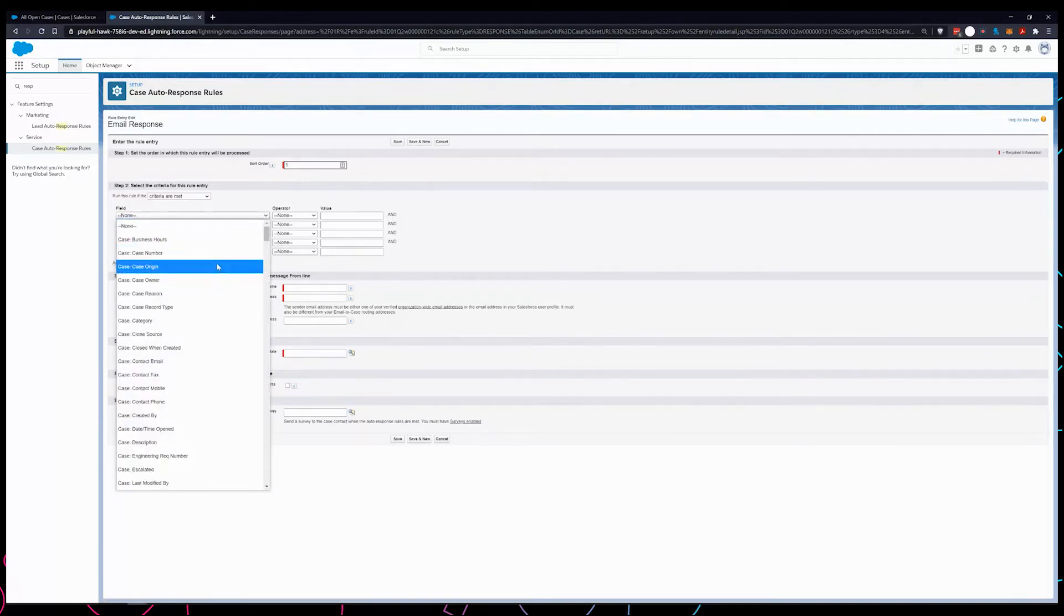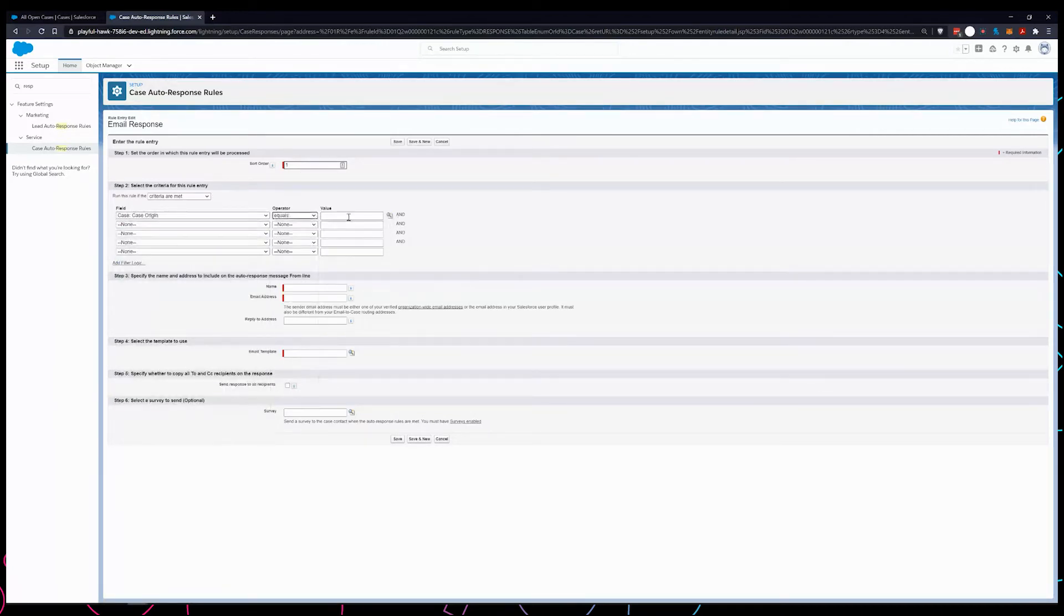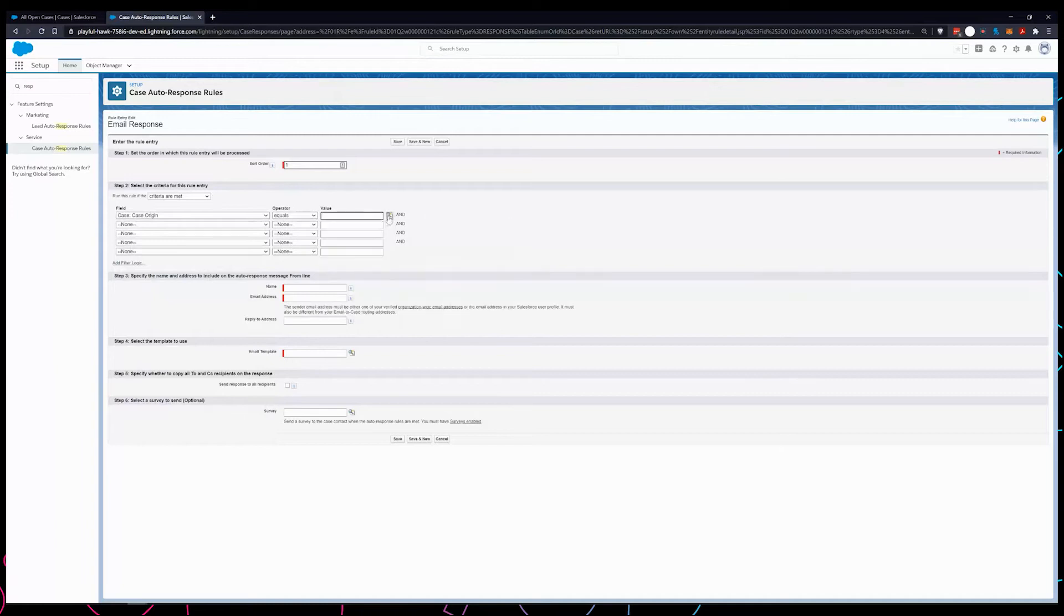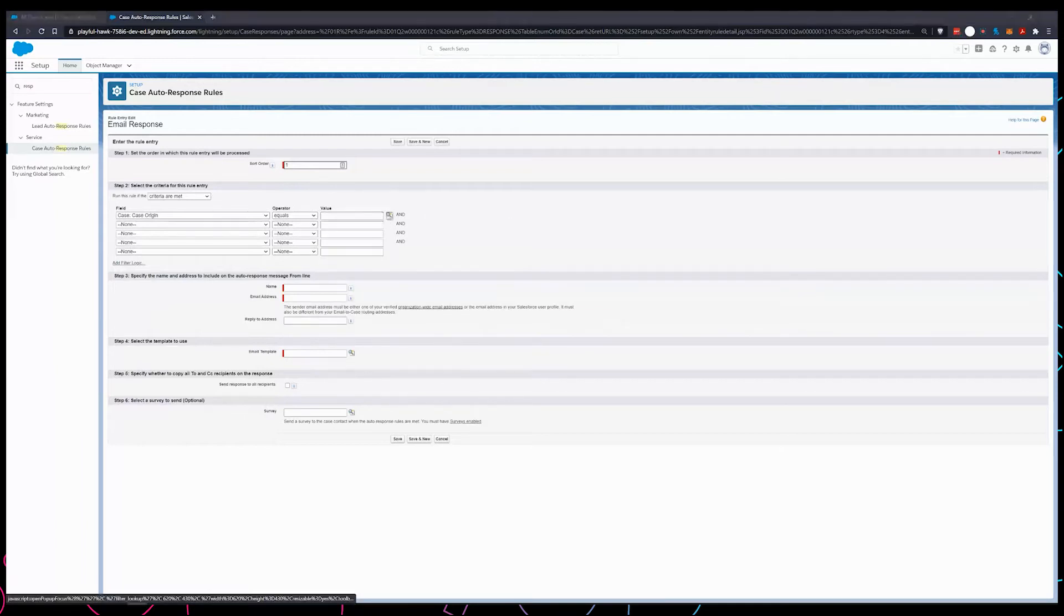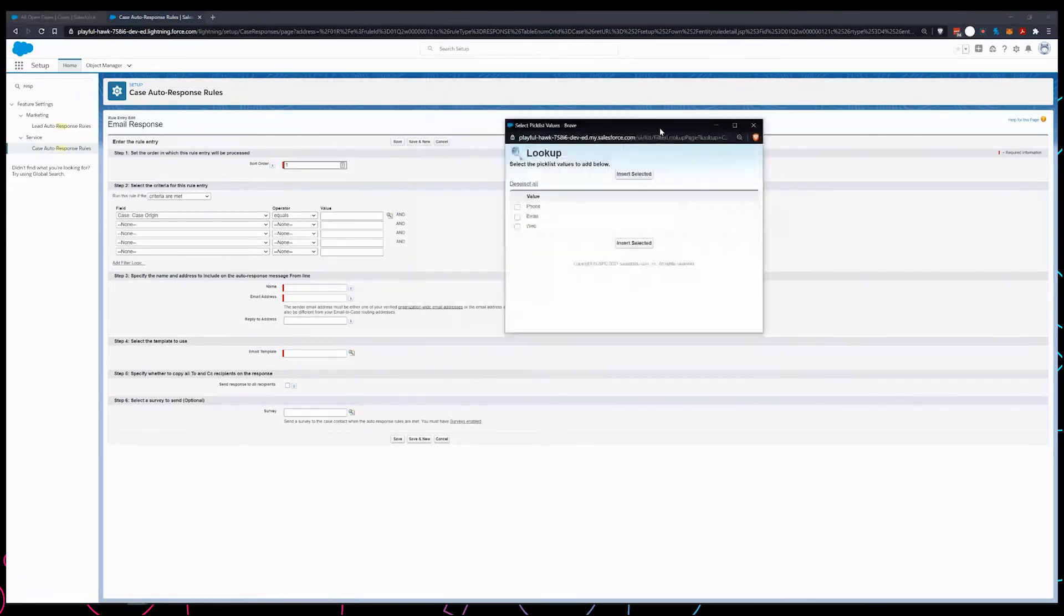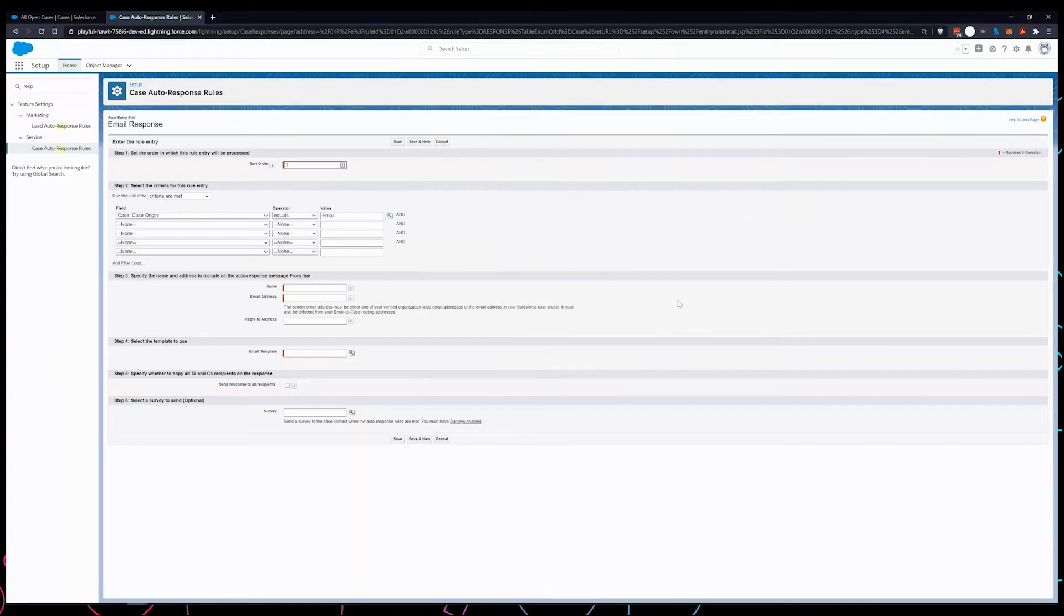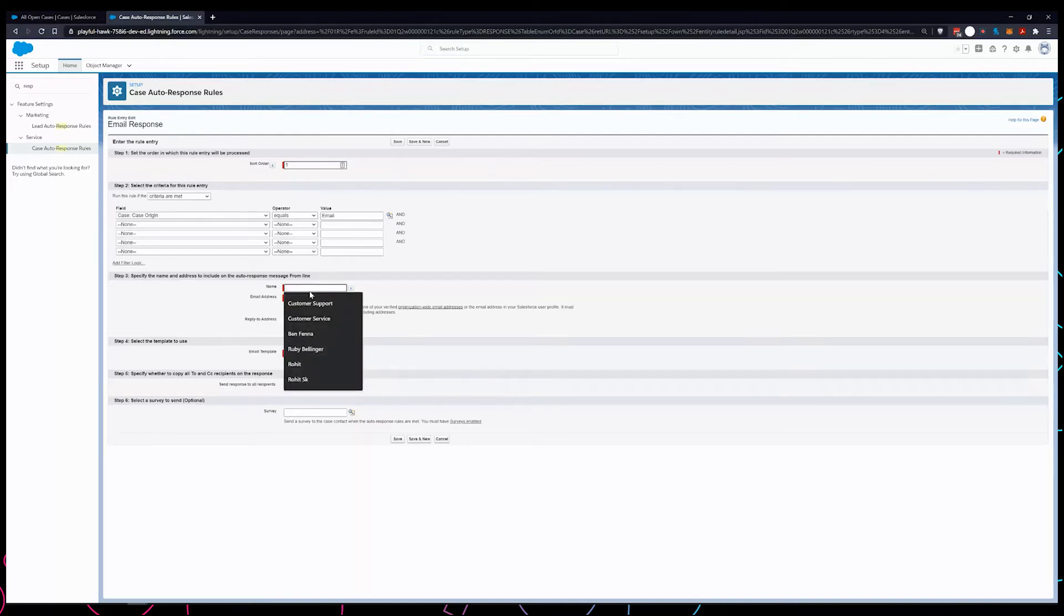In this case I'm going to select the field case origin equals and just gonna pick email. So what this does is whenever a case is created through email, this response rule gets sent out. I'm gonna add a name.